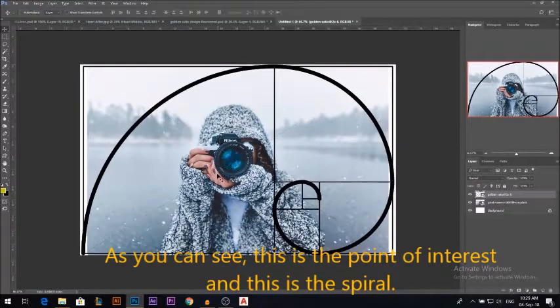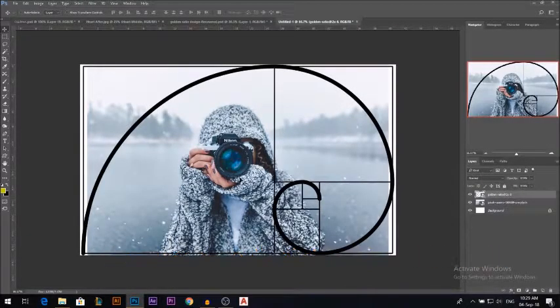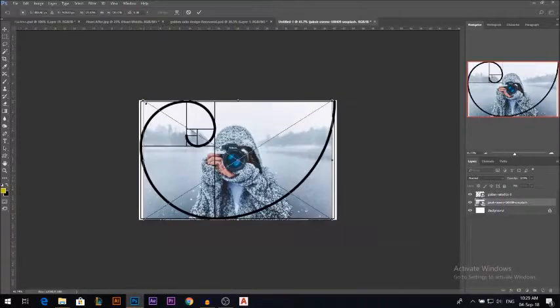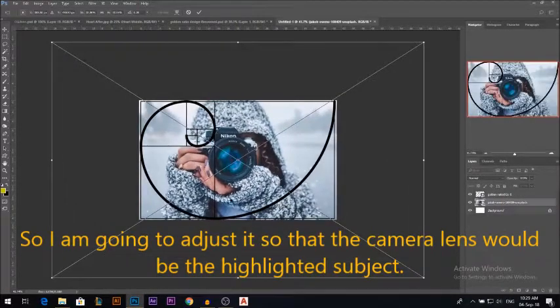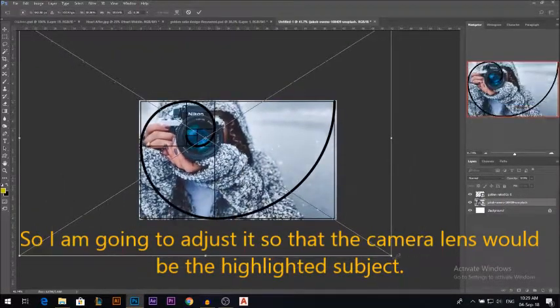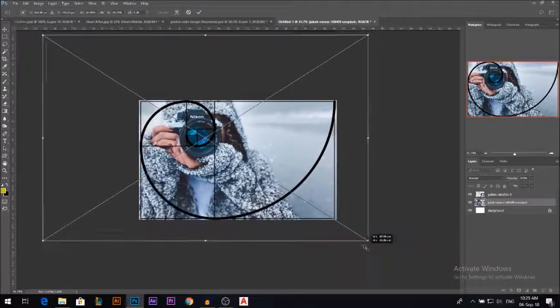As you can see, this is the point of interest and this is the spiral. So I am going to adjust it so that the camera lens would be the highlighted object.